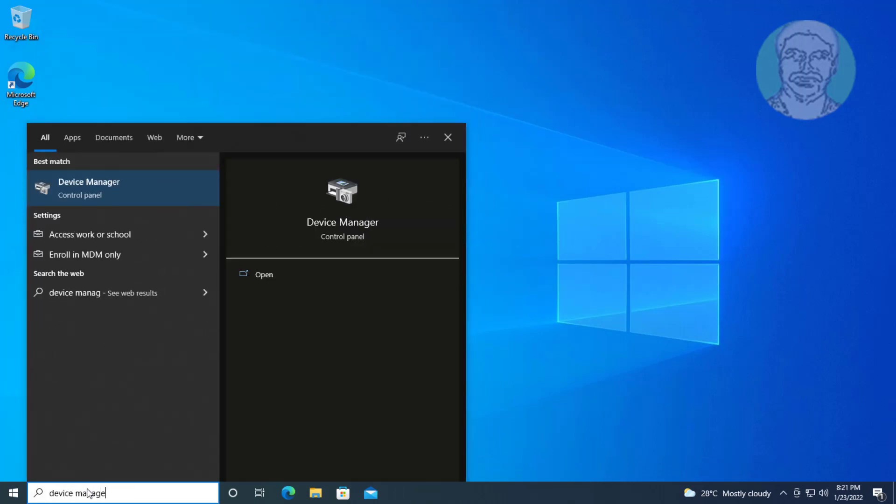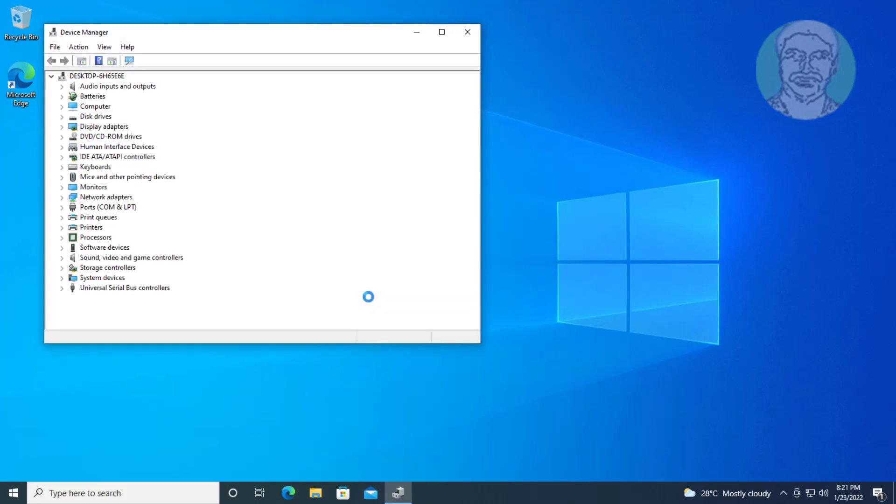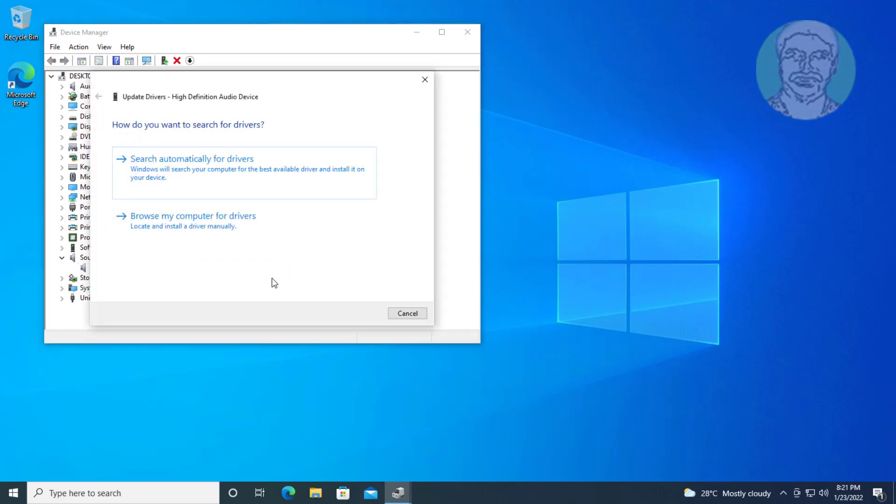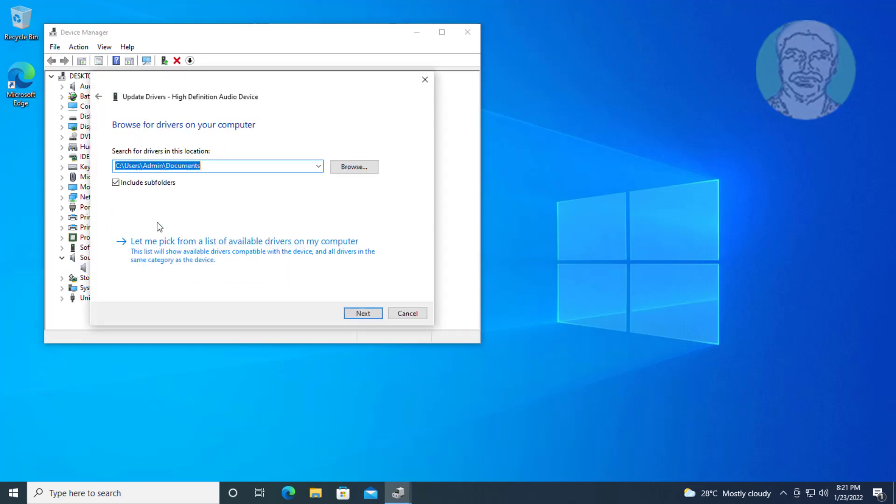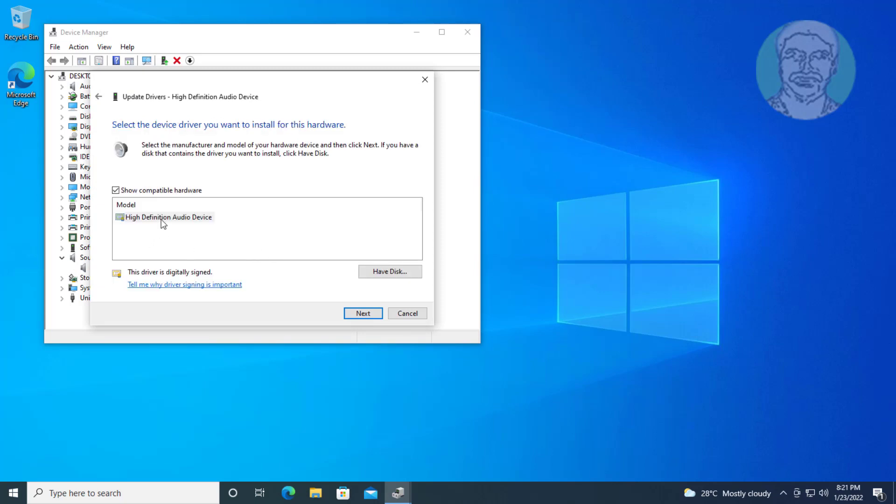Fourth method: Click and expand sound video and game controllers, right-click audio device, click update driver, click browse my computer for drivers. Click let me pick from a list of available drivers on my computer, select audio device model, click next.